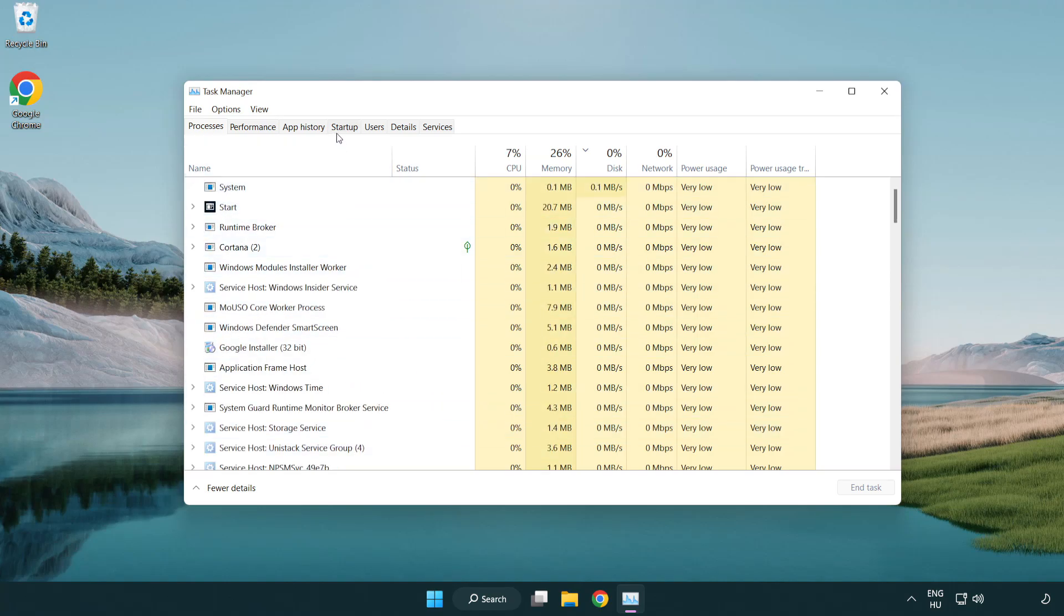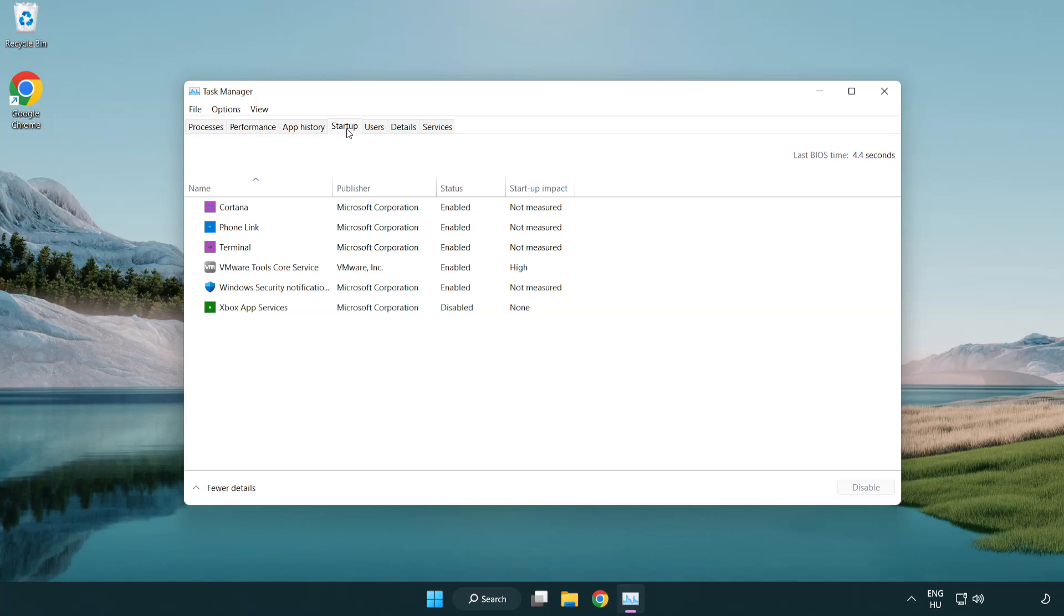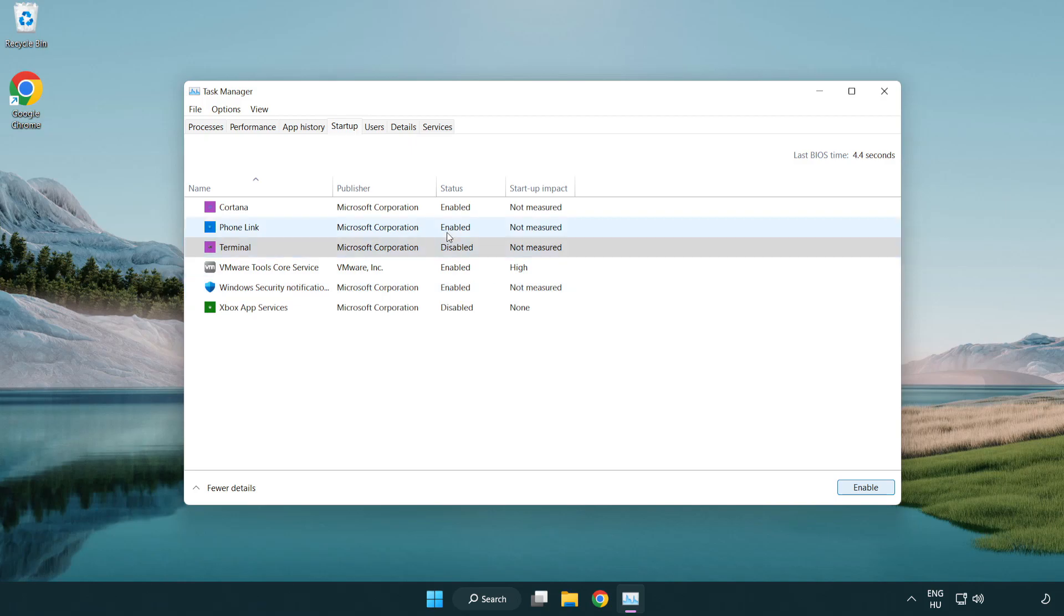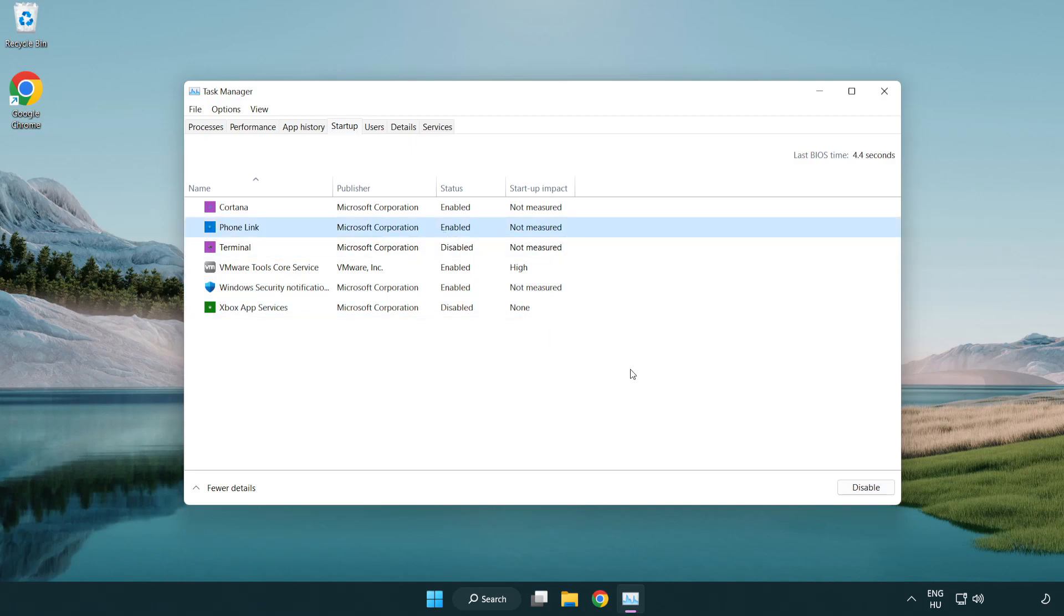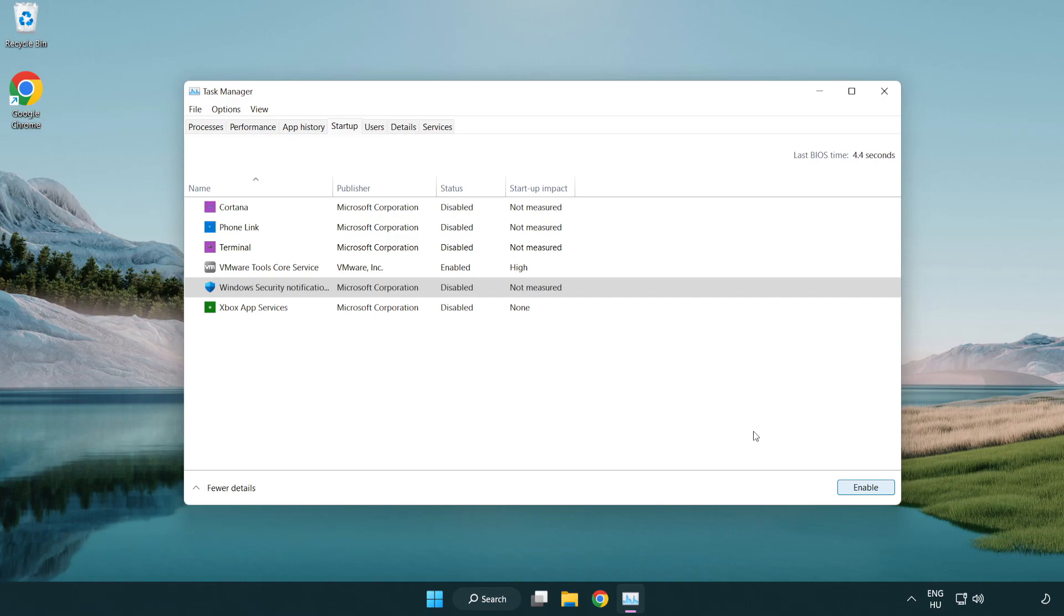Click start up. Disable not used applications. Close window.